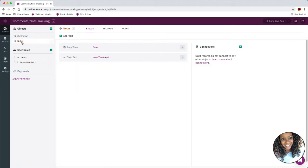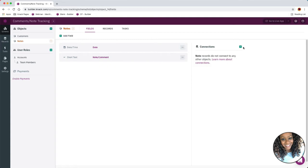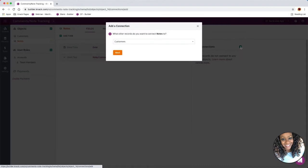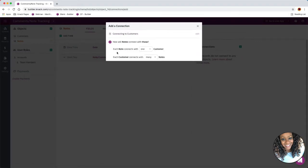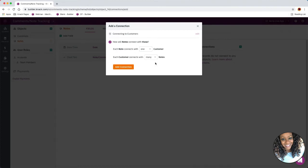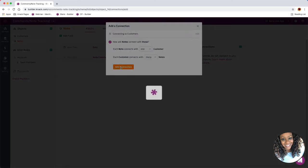I'm going to jump back into our notes object because we're missing a couple of things. In order to relate this note back to our customer we need to add our connection field. In Knack, if we've got a parent object which is our customers and we have the notes object which is going to be our child object — how do we relate those two? We use a connection field, so I'm going to add this new connection by clicking the green plus button. We're already set on customers so I'll click next. 90% of the time you need one-to-many: each note connects to one customer, each customer connects to many notes, so we're going to add that connection.